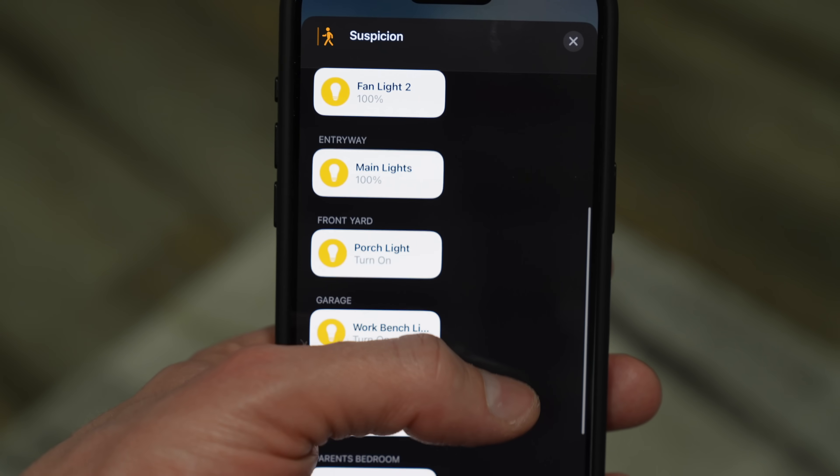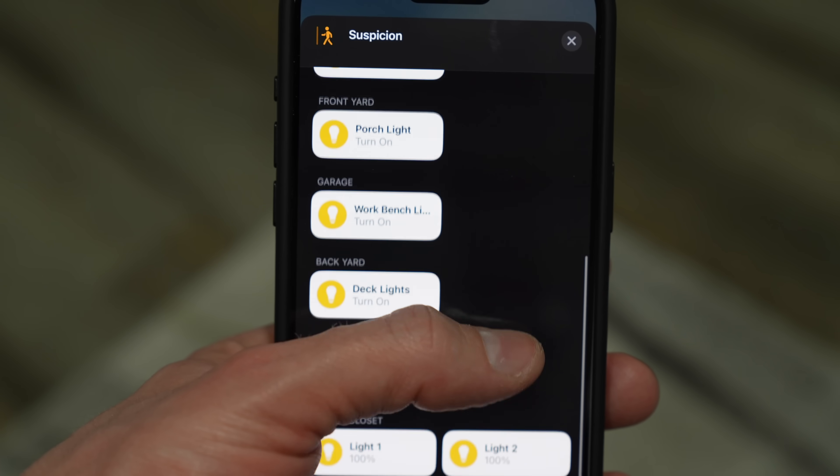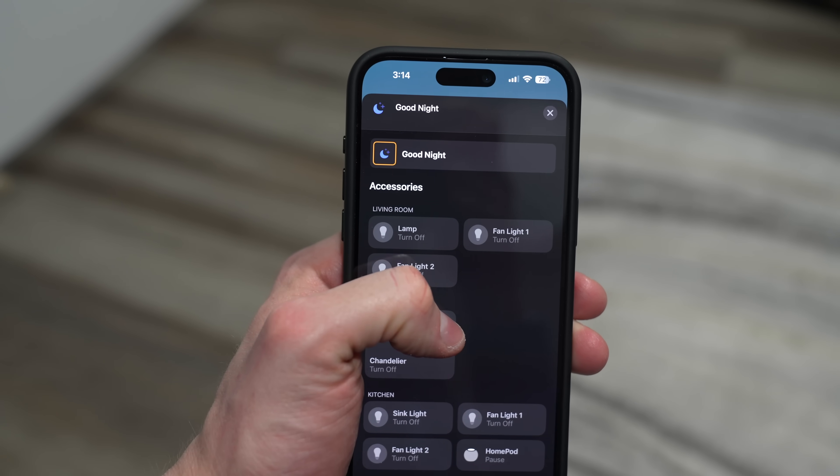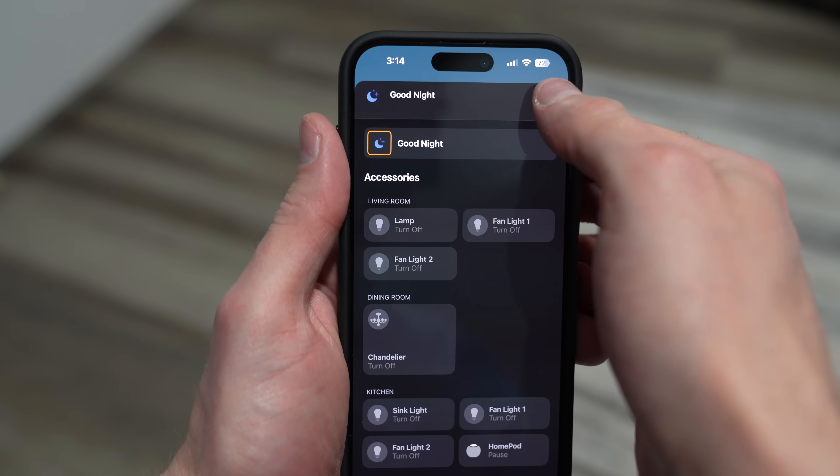In its simplest form, a Scene is just a way to resume some settings on one or more accessories like lights. This might sound obvious at first, but one of the great things about a Scene is that it's the same every single time. By keeping Scenes for certain activities like working, playing games, or watching YouTube, you can help your mind adapt to that specific mode.